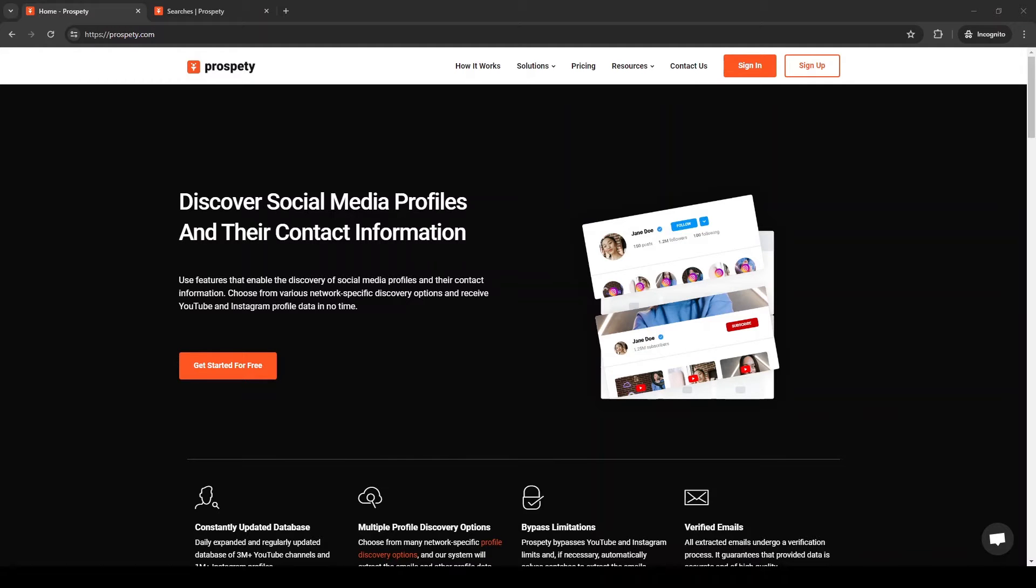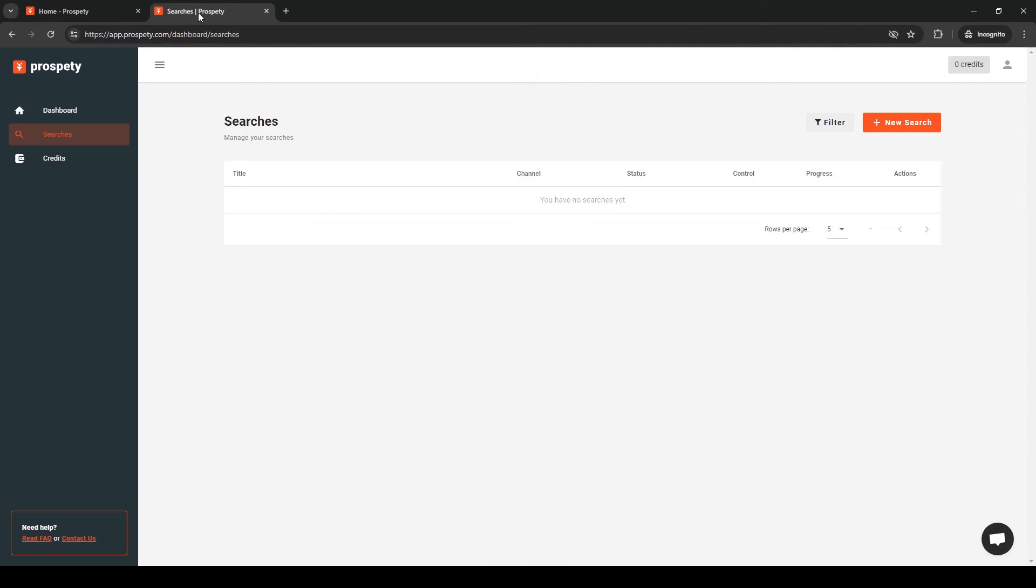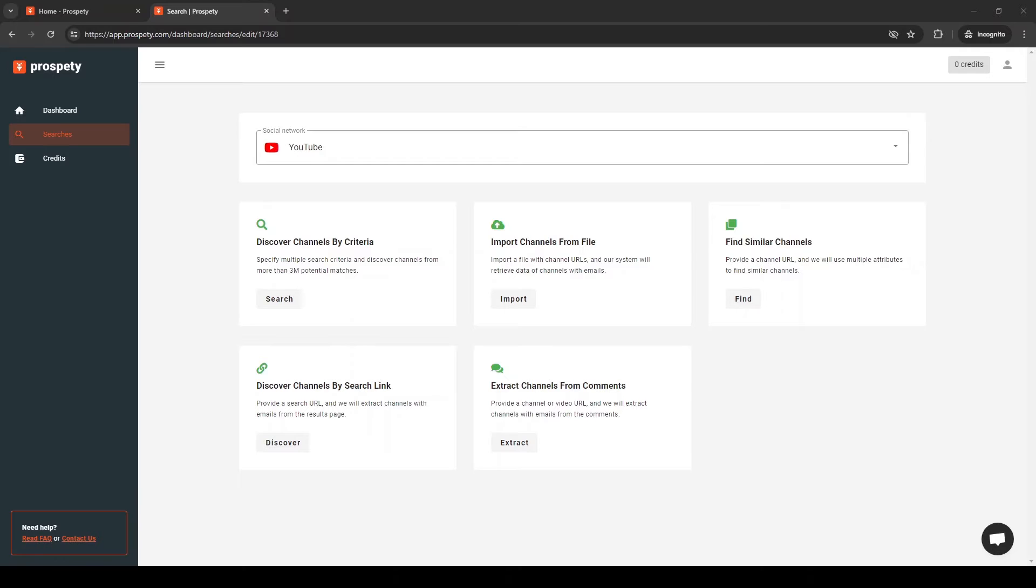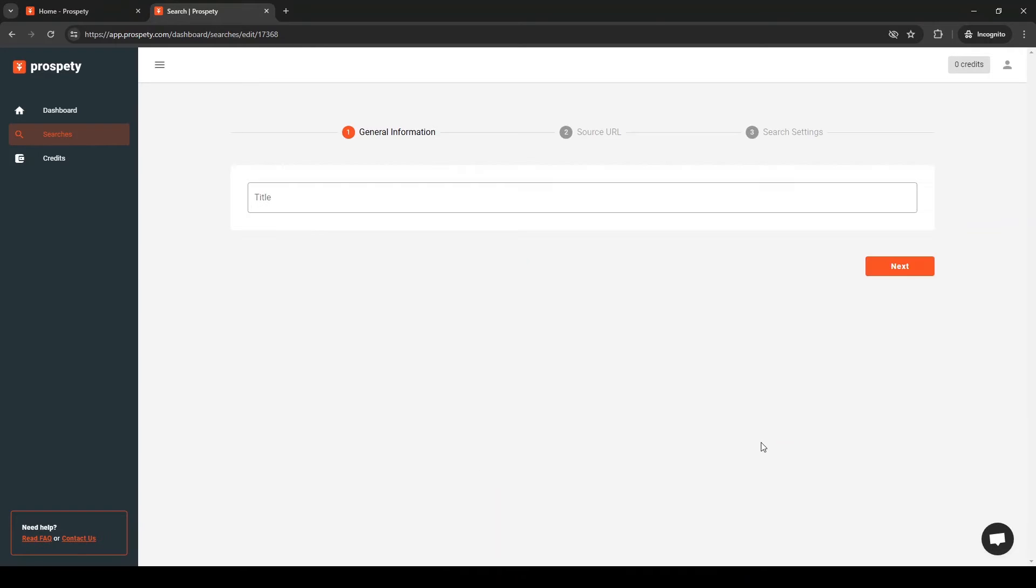It's straightforward to get started with Prospedee. Just visit Prospedee.com and sign up. Then, go to the Searches page and start a new search. Select the Extract channels from comments option and proceed to the next step.